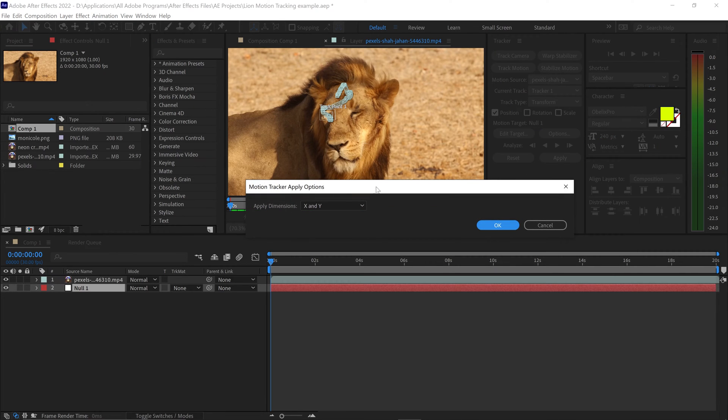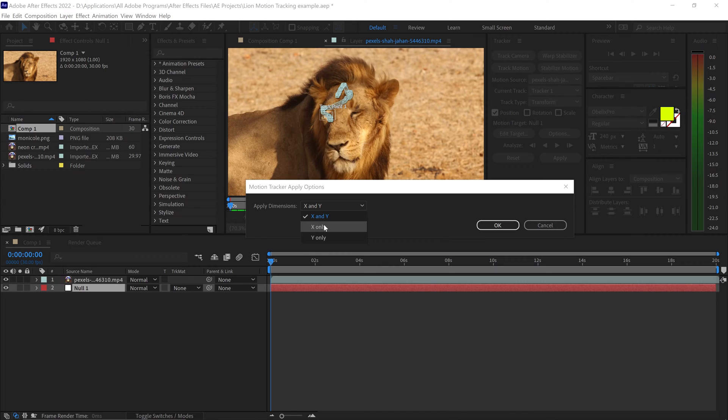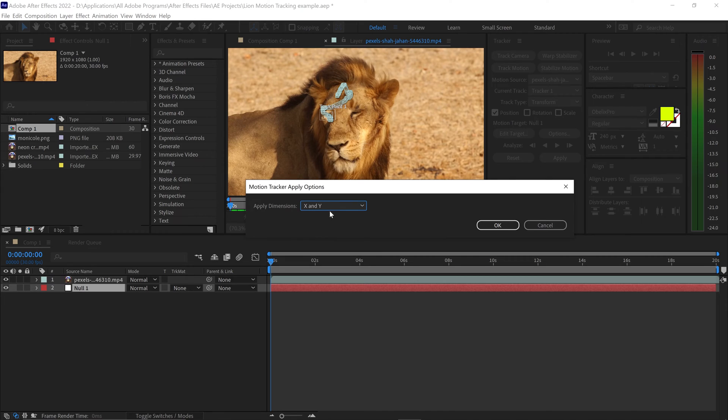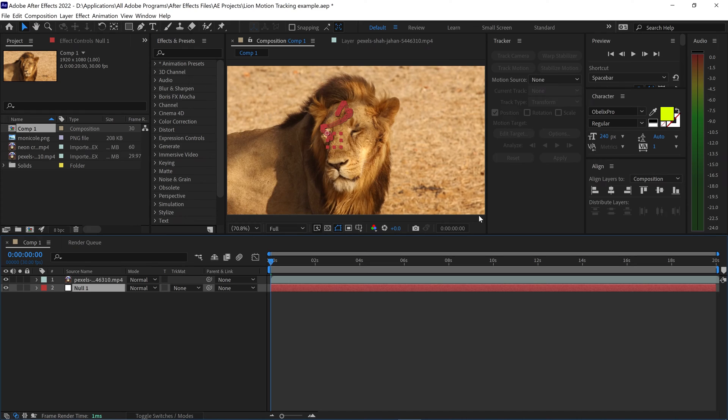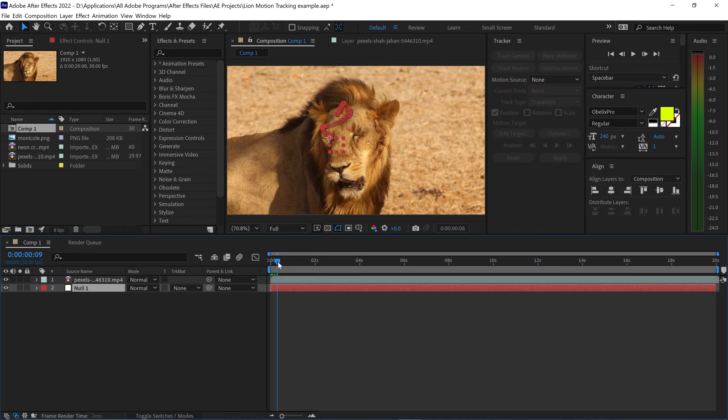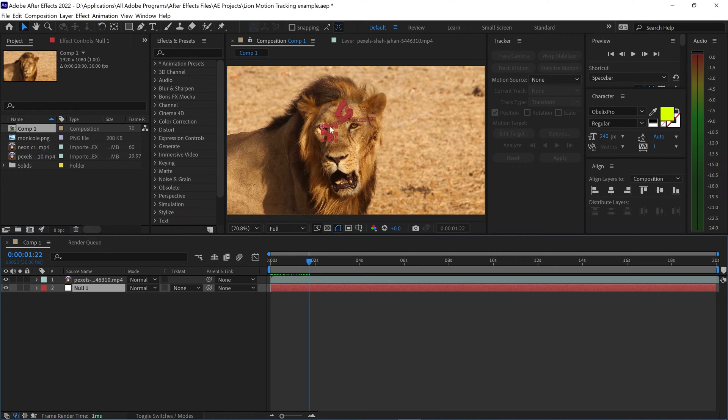In here, this will give us the options for the X and Y, the X only, and the Y only. So if you're only looking to track it horizontally or vertically, then you can select the Y or the X. But we want to track both the X and the Y, so make sure you're selecting this one. Once you've done that, go ahead and click on OK. And what this will do is it will apply the tracking onto the Null Object. And as you can see, this is in this location right here.